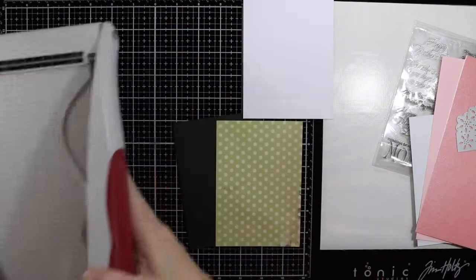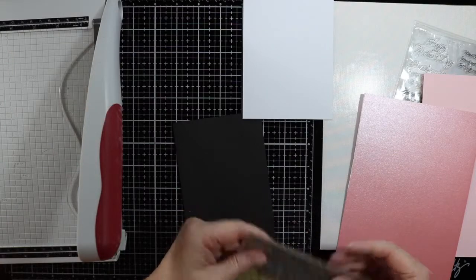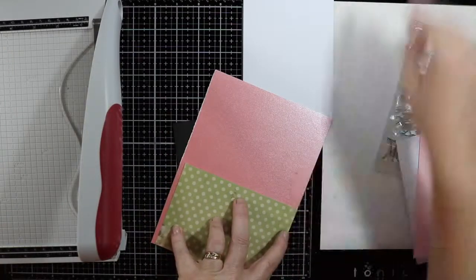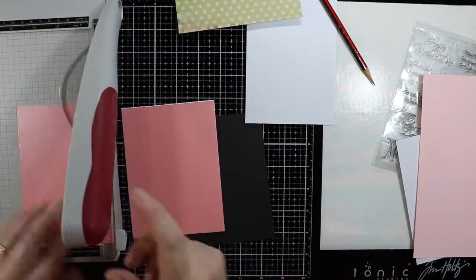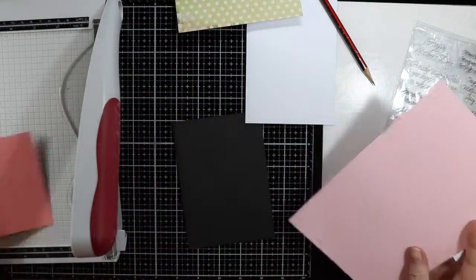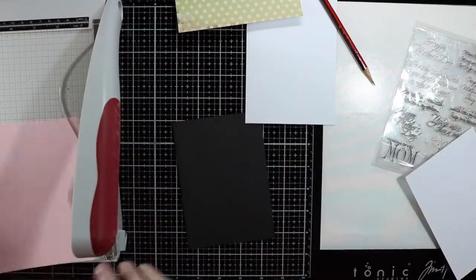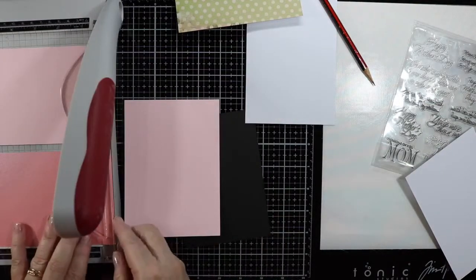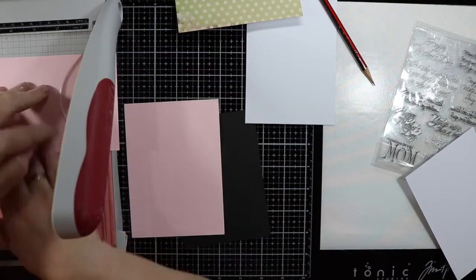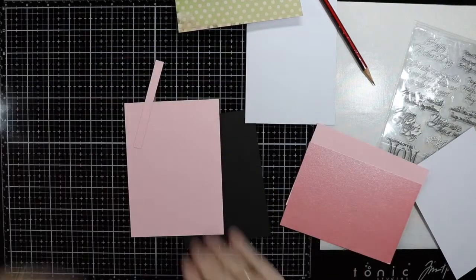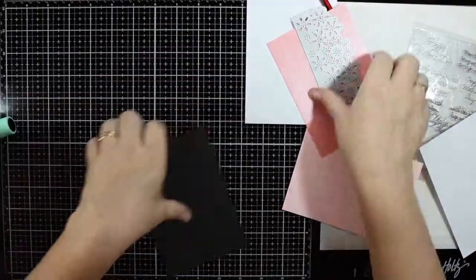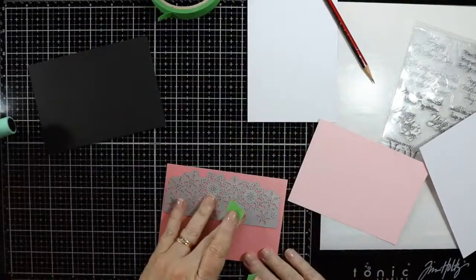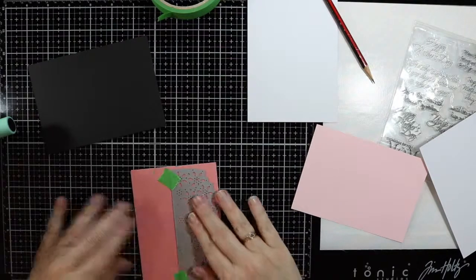I'm cutting out the pinks to the length that I want. I'm checking the cardstock to the die just to make sure that I'm happy with it. I will need to trim off a little bit but you'll see that down the track.